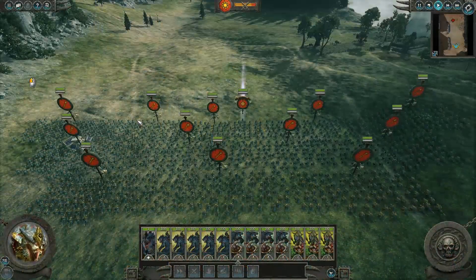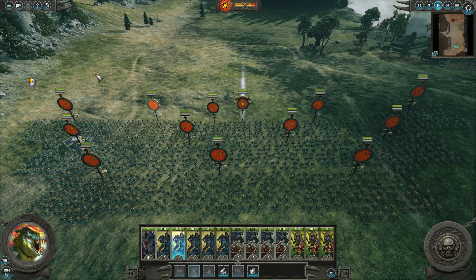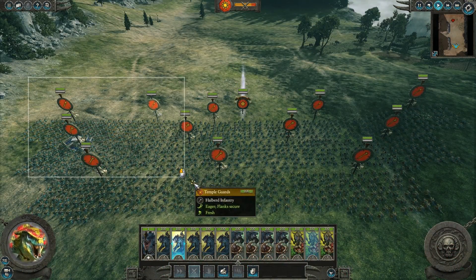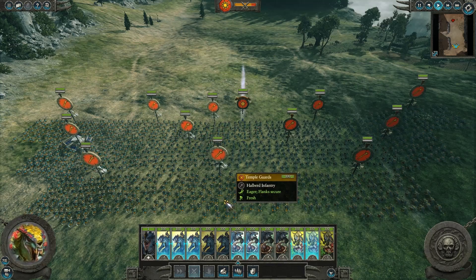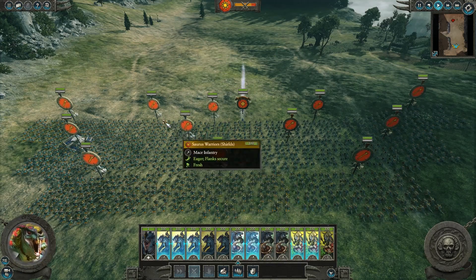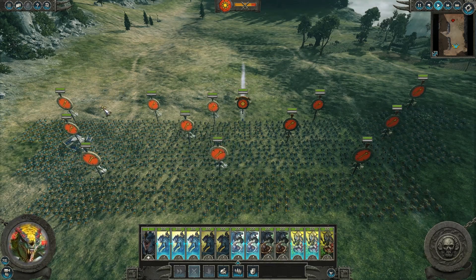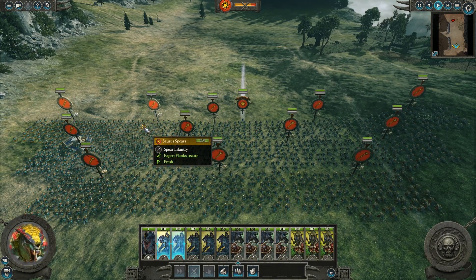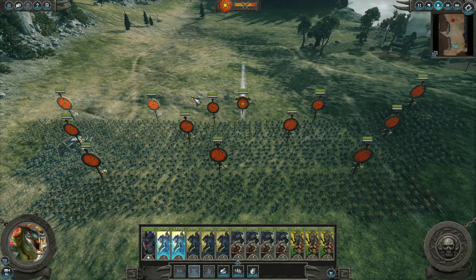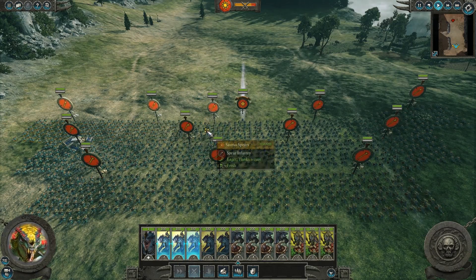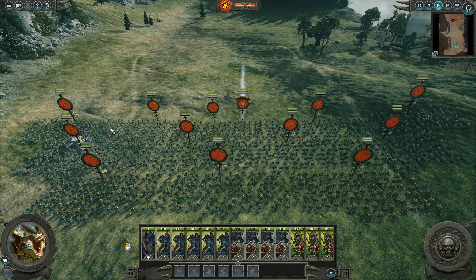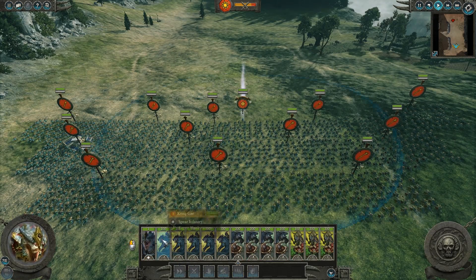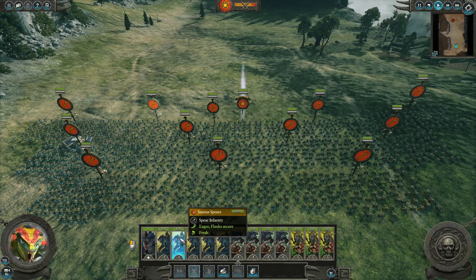In battle you can select single units by left clicking on it, or select multiple units by left clicking and dragging a box around them. You can also hold CTRL and left click to select multiple units individually. Units may also be selected by left clicking their unit cards, seen on the bottom of the screen here.